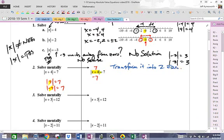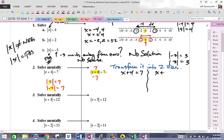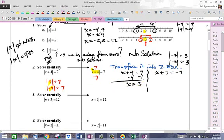We're going to do this each time — transform it into two equations. The first: x plus four equals seven, dropping the absolute value. The second: x plus four equals negative seven. Why? Because the absolute value of negative seven is positive seven — that number is seven units away from zero. So you set whatever is inside the absolute value equal to the positive value and also its negative. Solving the first: subtract four, and you get x equals three. If you put three in: three plus four is seven, and the absolute value of seven is seven. That makes sense.